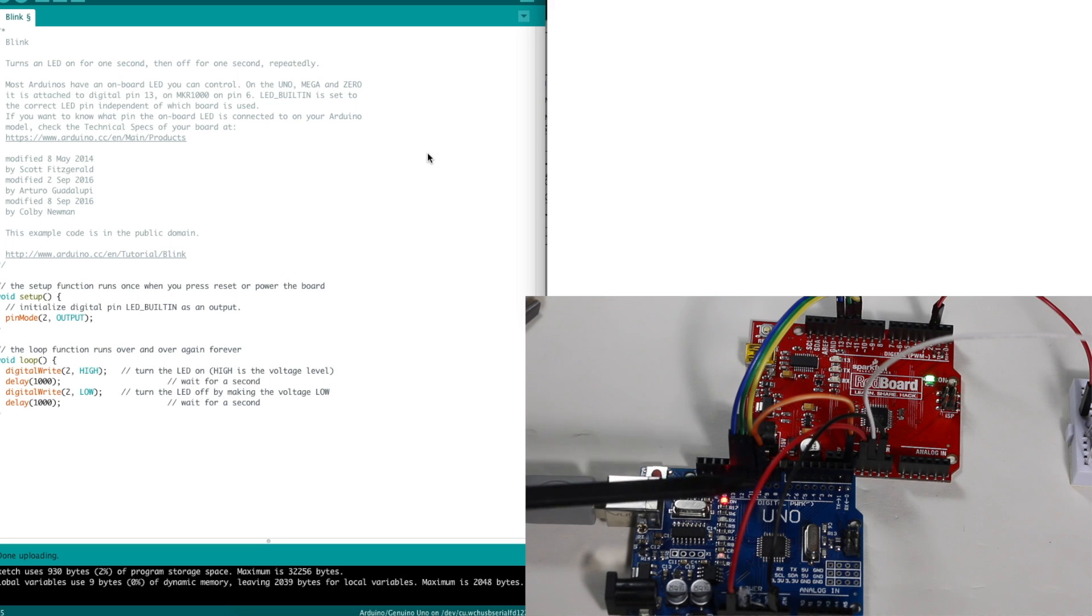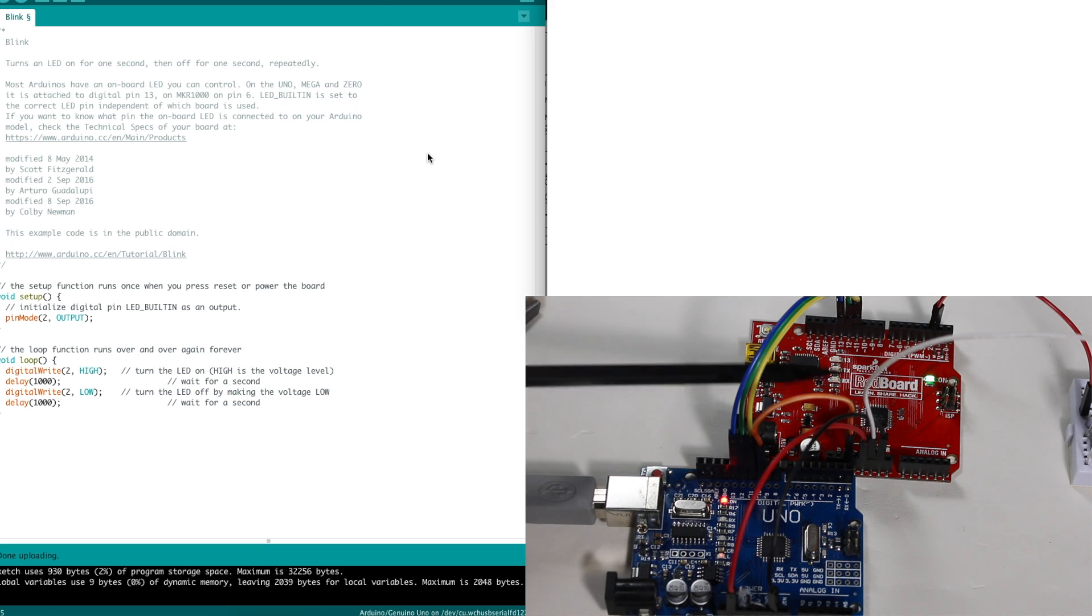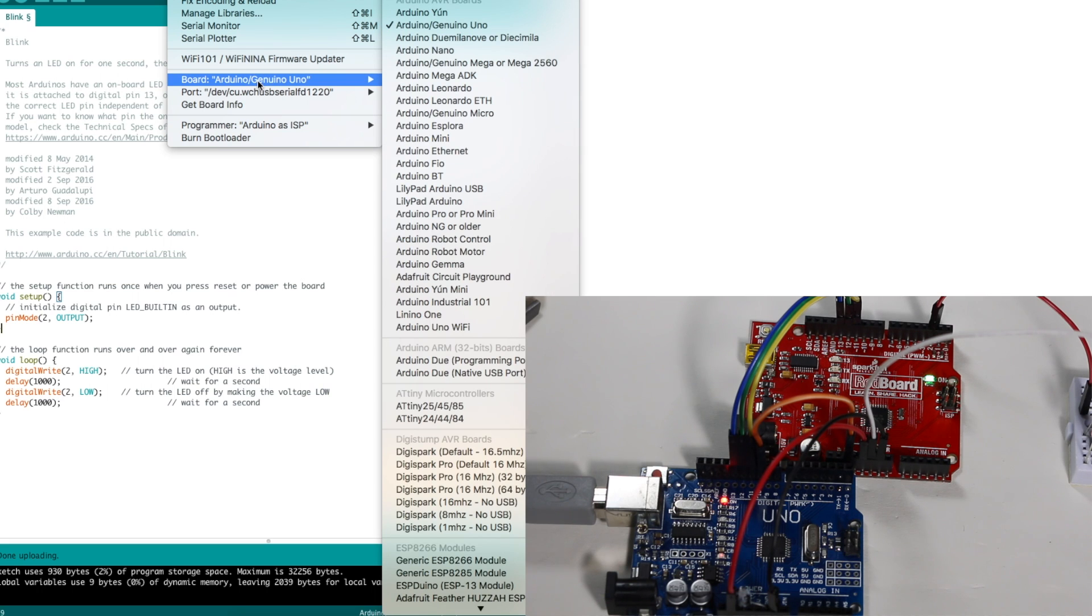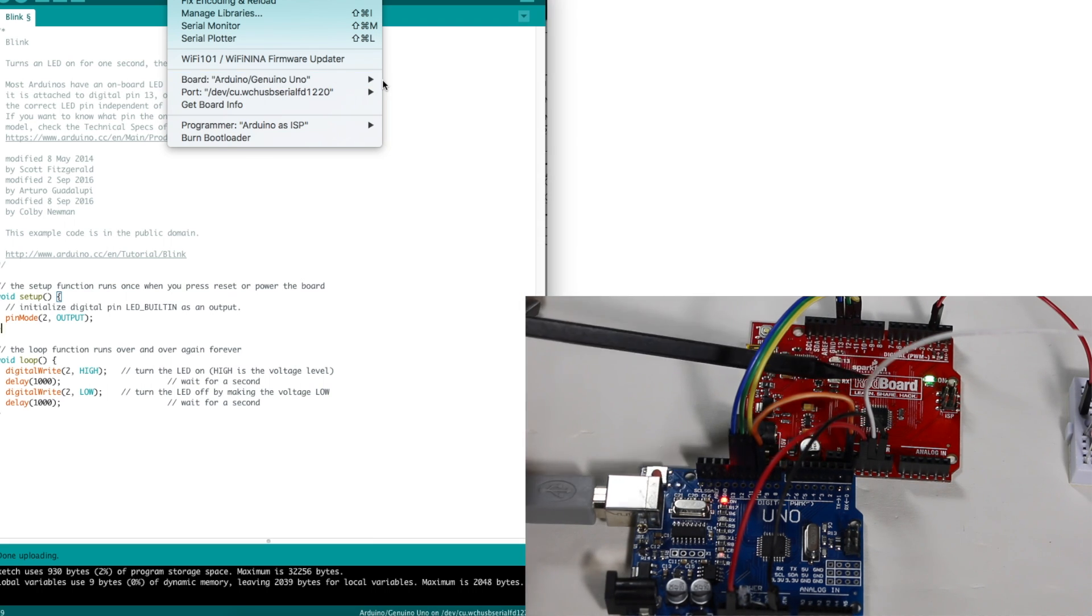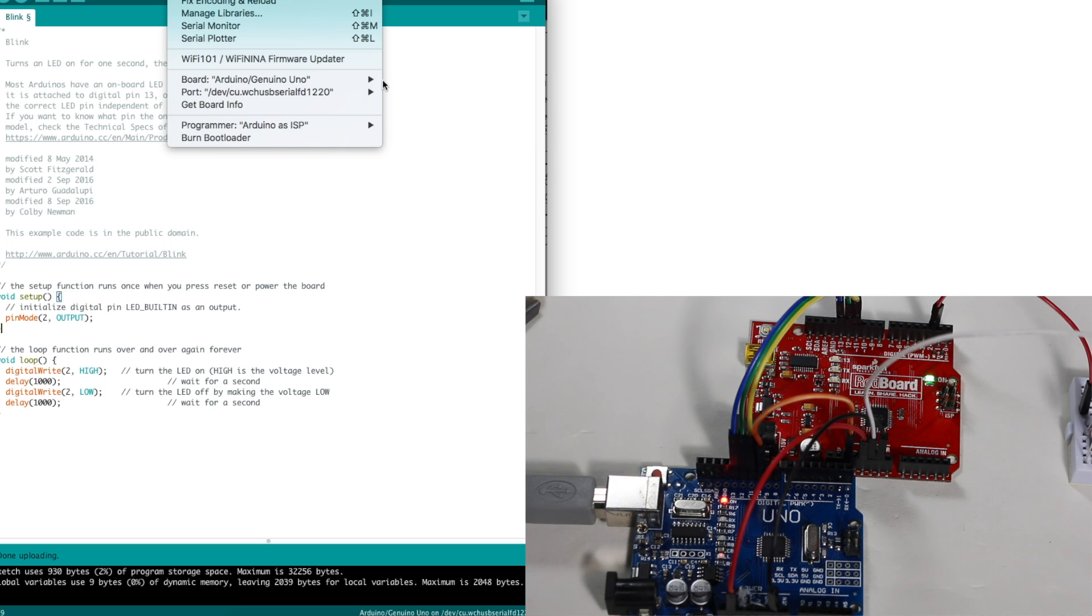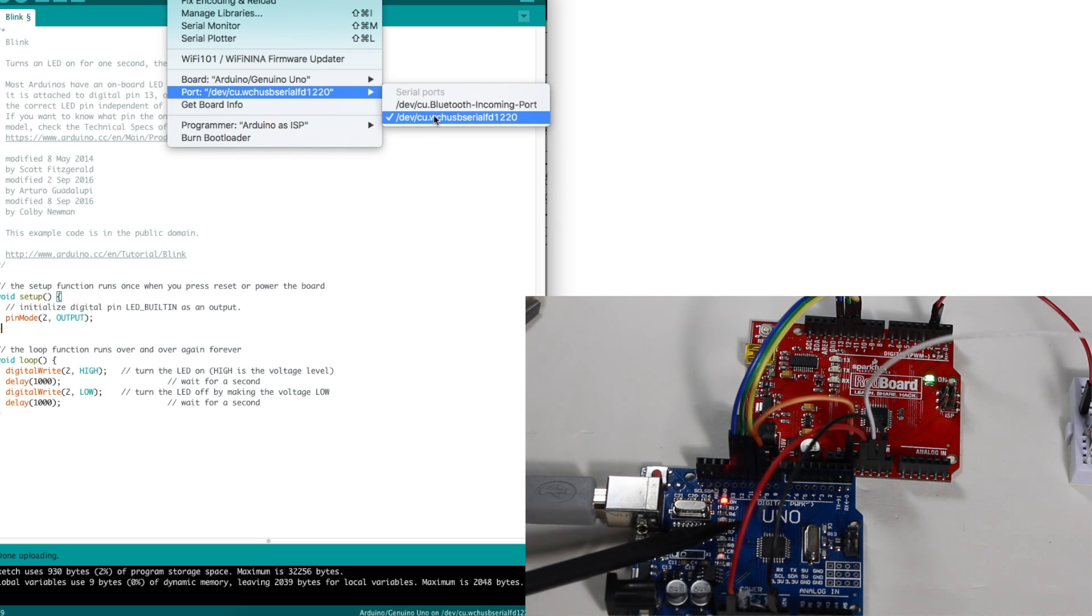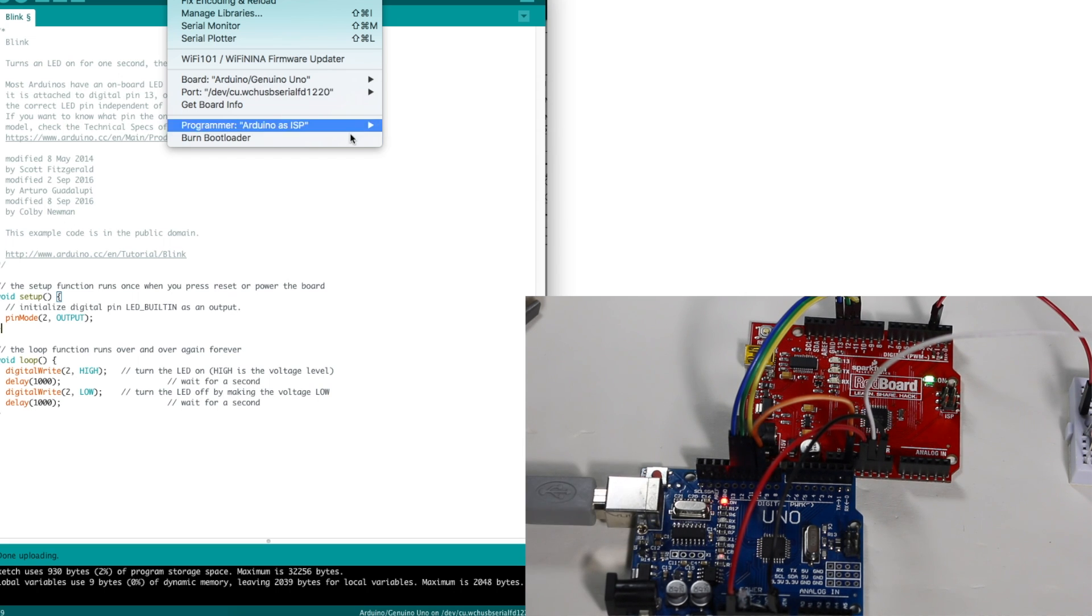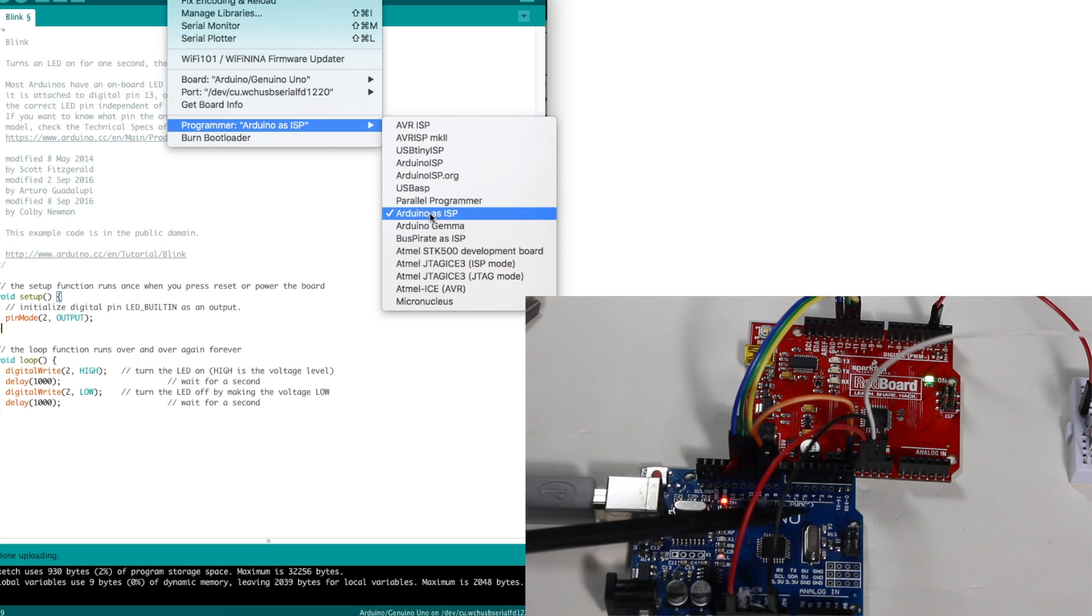So I want to use the blue UNO to program the red UNO. So in the tools menu, my target board is UNO and that's the red board it's referring to. The port here is the UNO that I'm using as a programmer and that's the one that's plugged into USB. And the programmer is Arduino as ISP. Again, referring to the blue board.